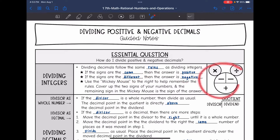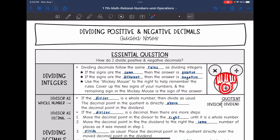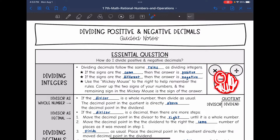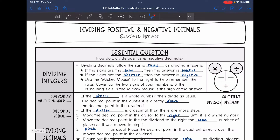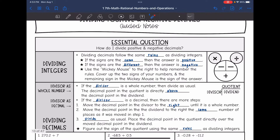We can use this Mickey Mouse to help us remember the signs. We'll cover up the two signs of our numbers and then the remaining sign in the Mickey Mouse is the sign of our answer. So if the signs are the same — a negative times a negative — the remaining sign is a positive, so our answer will be positive. And if you have a positive times a negative, you cover those up and you have a negative left, so the sign of the answer would be negative. We will follow those rules for the signs of the numbers.